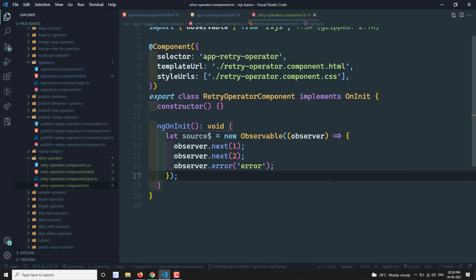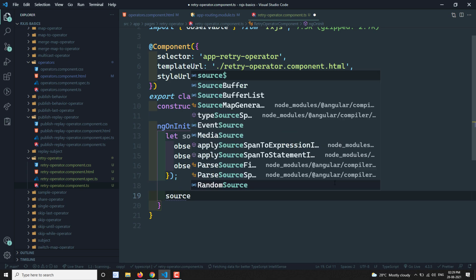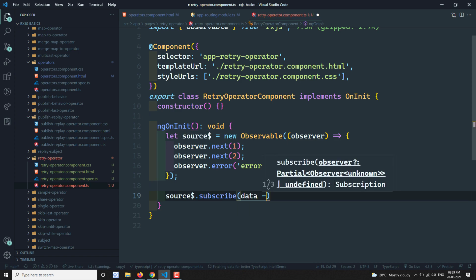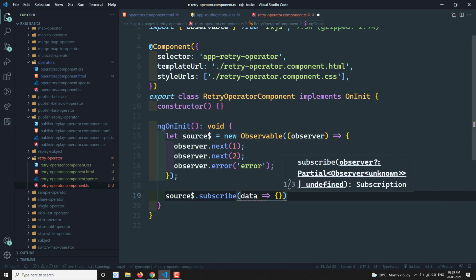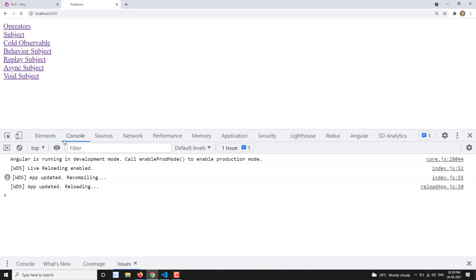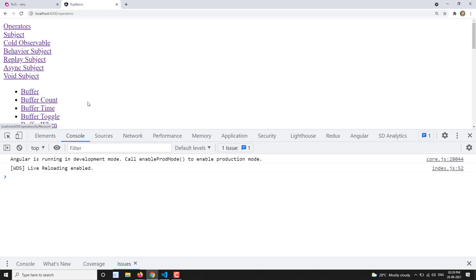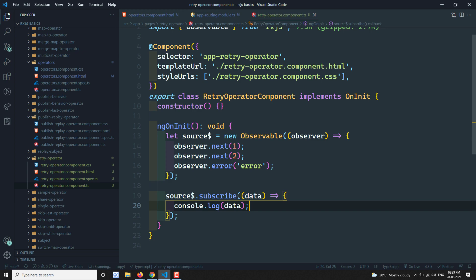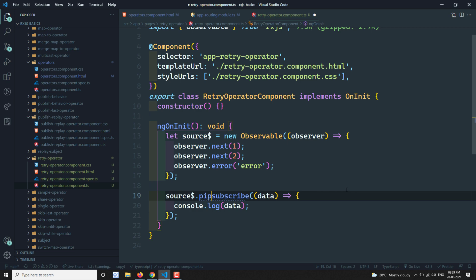Now let's subscribe to this observable. We get data and write console.log(data). If we try to see the output, let's open the operators page and retry — you are getting 1 and 2 displayed, and then the error as usual. We expected this output because the observable returns 1, 2, and then throws an error.